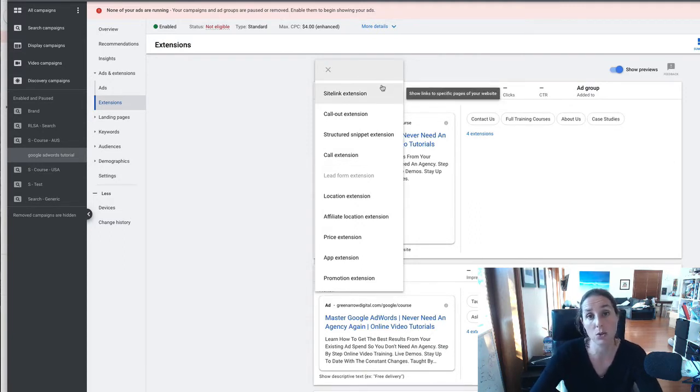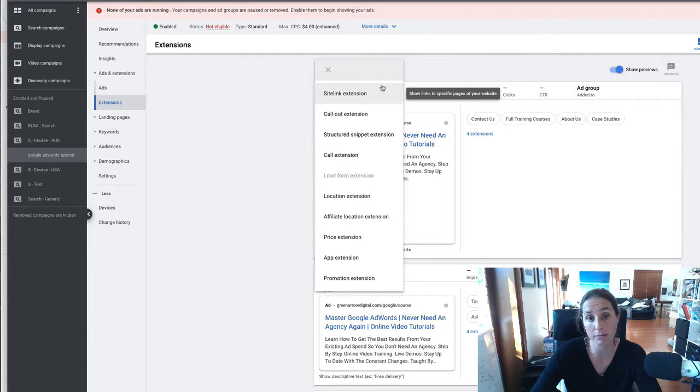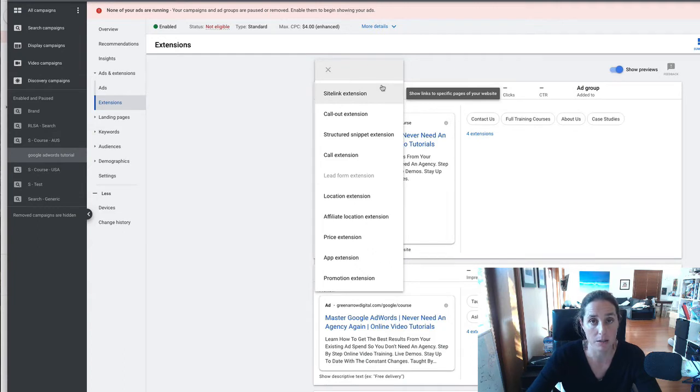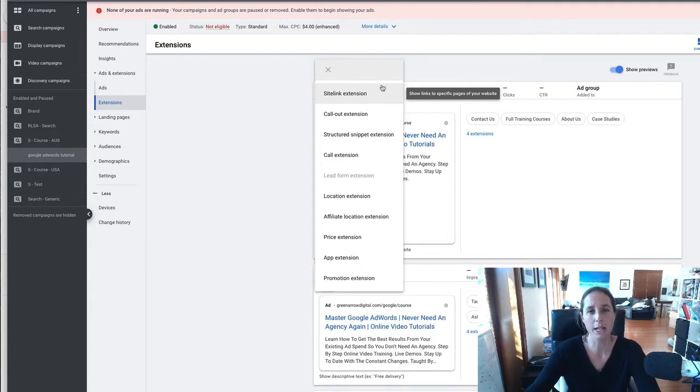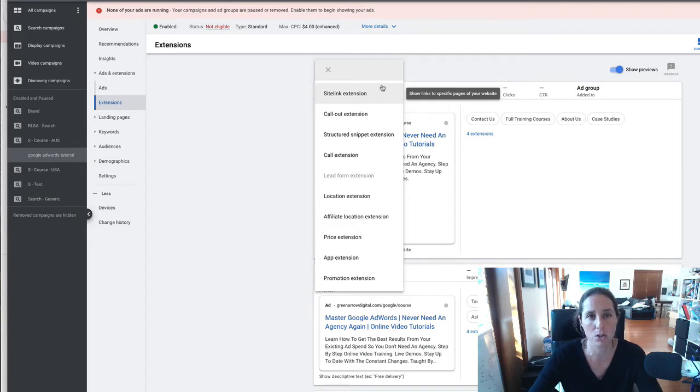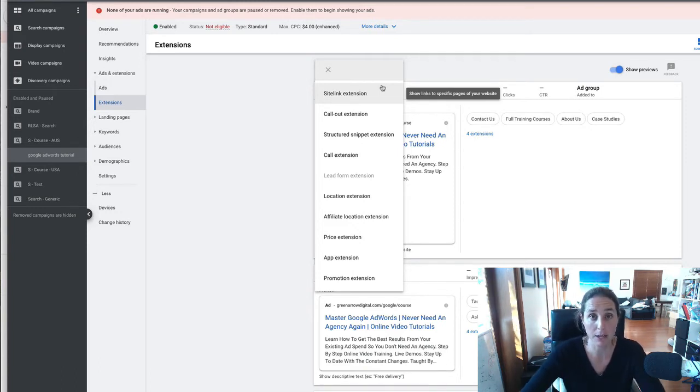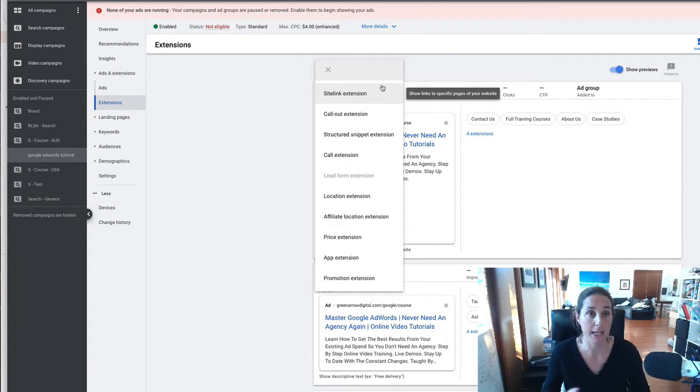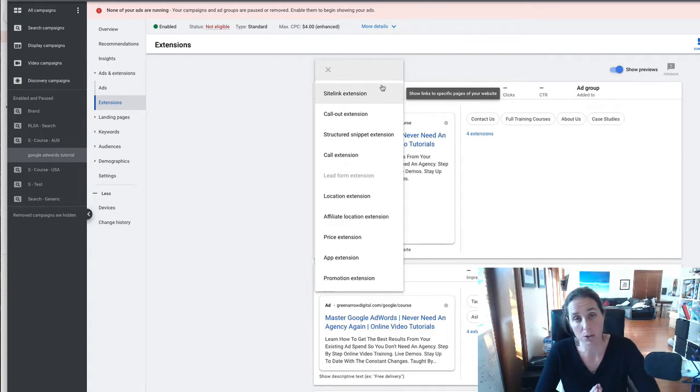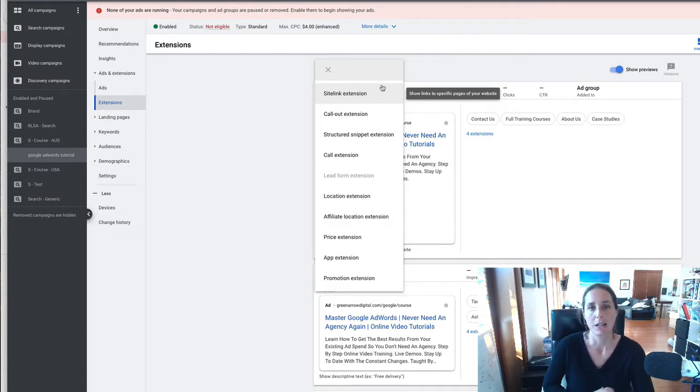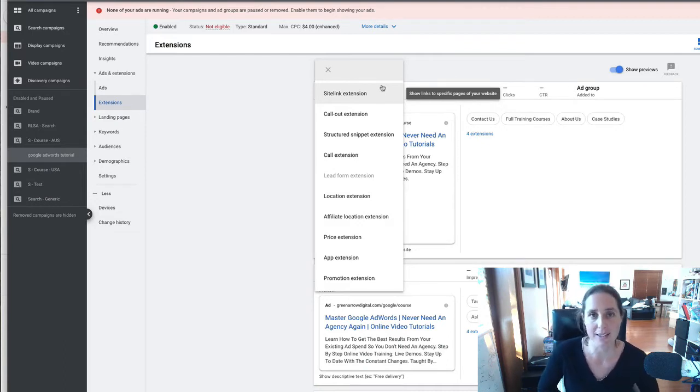And this will bring up all the available ad extensions that you can run in your account so that's not to say that you should run all of them I do like to run as many as sort of as possible google actually like you using ad extensions because you generally get a better click-through rate and when you get a better click-through rate on your ad that gives you a better quality score and with a better quality score that lowers your cost per click.